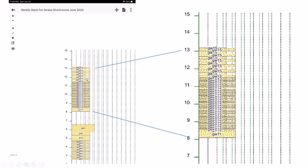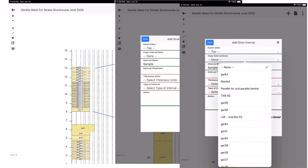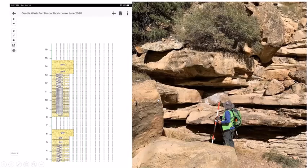A later interval labeled GW15 looks similar to an earlier one. To avoid re-describing it, we use the copy function — as Casey demonstrated yesterday, we just copy and paste, then change the interval thickness. A screenshot shows the copy button; clicking any previously described bed will import that data into the current interval description. Continuing up section, we enter amalgamated HCS beds at GW17.